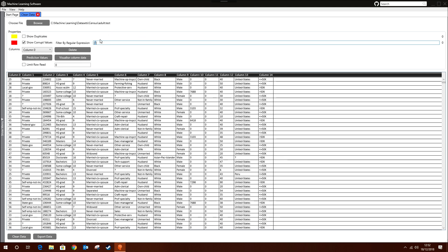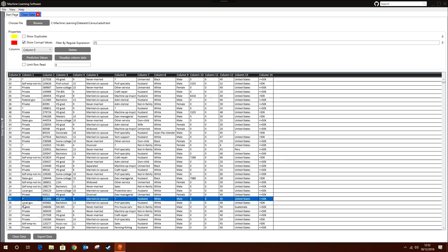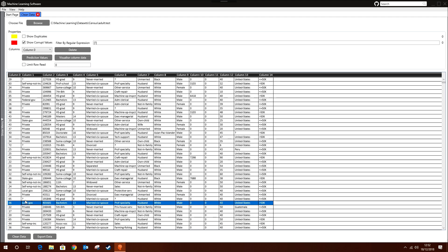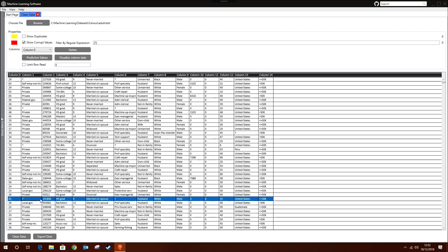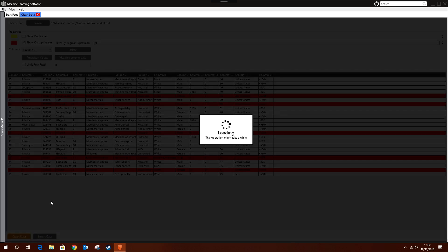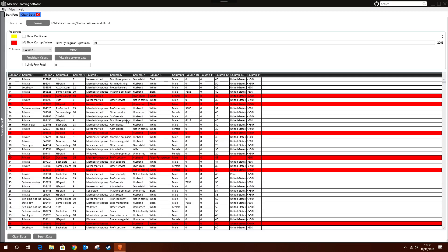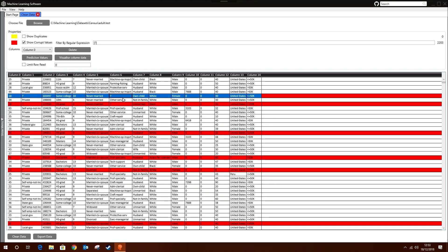Let's go with a question mark as an example — it appears in the majority of our dataset and is considered a corrupt value. If I check this against the regular expression and click Clean Data, you can see that the rows are now highlighted in red, meaning the regular expression has filtered out all rows containing that question mark.